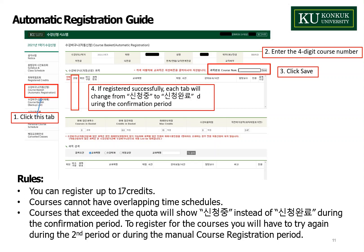After logging in, click the tab that says 수강바구니. The Korean text is shown in the photo on this presentation. Second, enter the 4-digit course number you have already planned. Third, click 저장 (save), which is in the upper right side of the site. Fourth, if registered successfully, the status will change from 신청 중 to 신청 완료 — the Korean text is in this presentation. You can register up to 17 credits and cannot take courses with overlapping time schedules. Courses that exceeded the quota will show 신청 중 instead of 신청 완료 during the confirmation period.